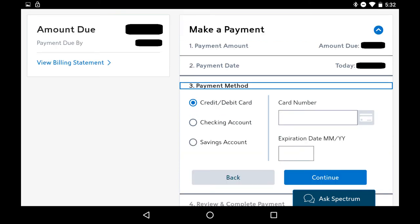You'll move to the Payment Method section. Step 6. Tap to select the payment method you want to use to pay your Charter Spectrum bill. You can choose from using a credit or debit card, a checking account, or a savings account. After making your selection, enter the required information associated with your selection on the right side of the Payment Method section.